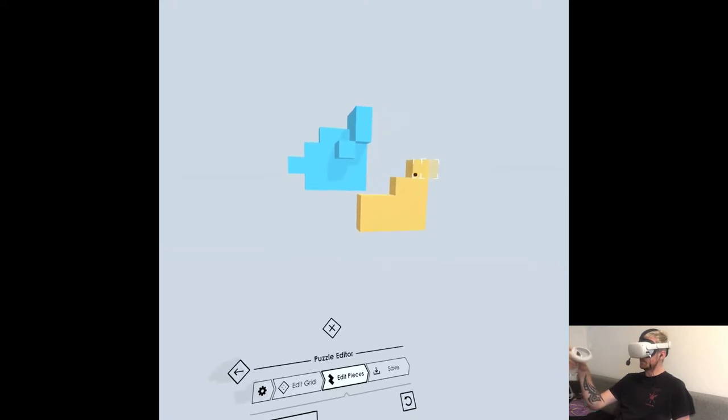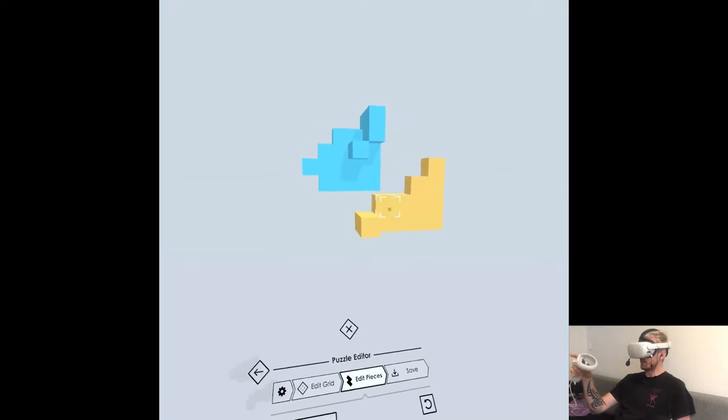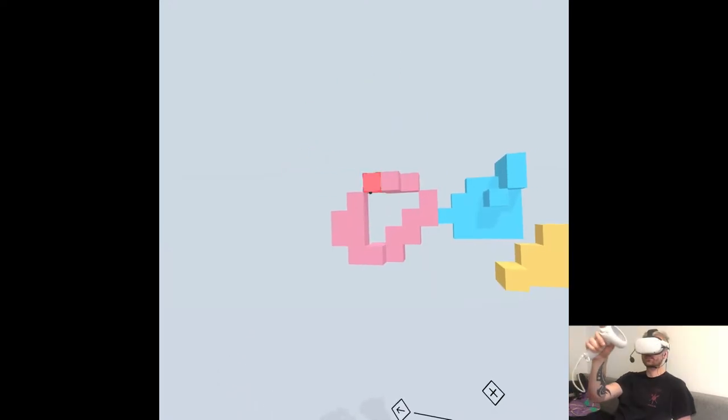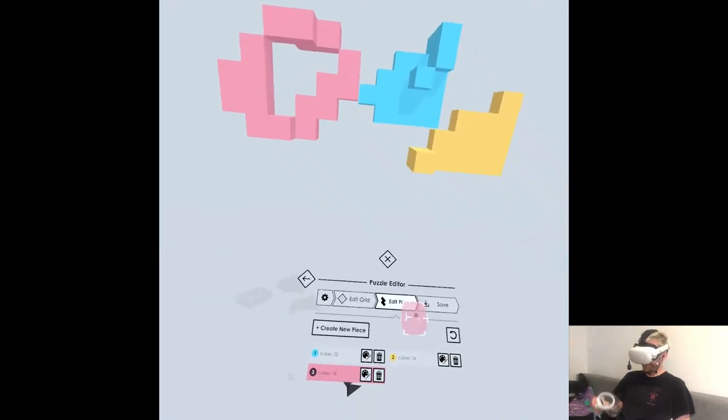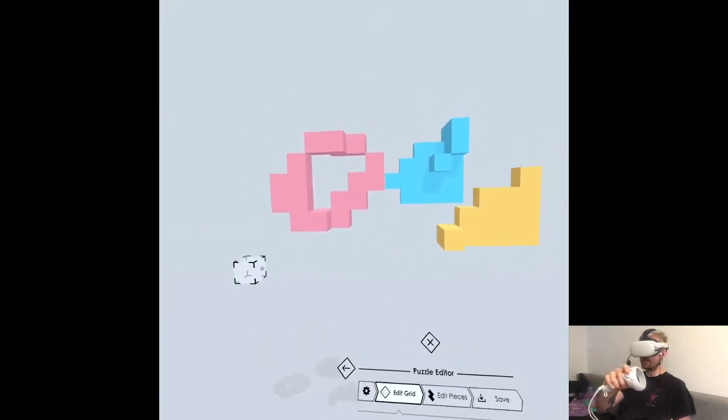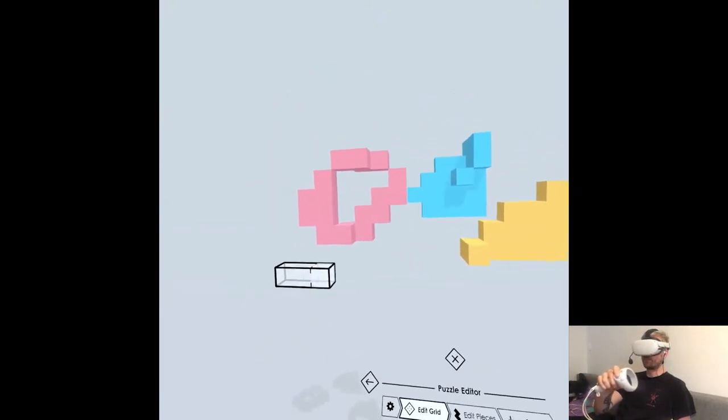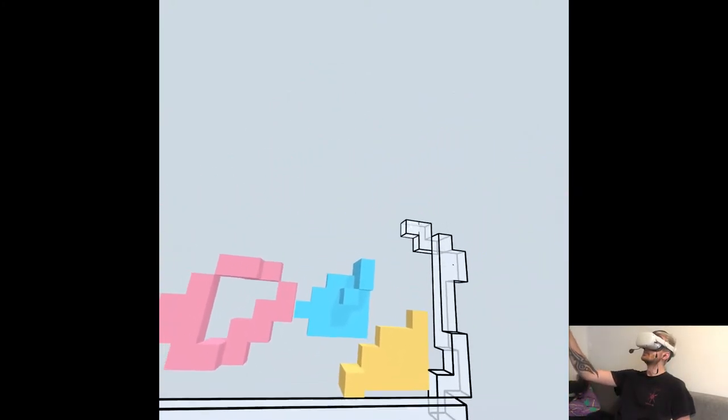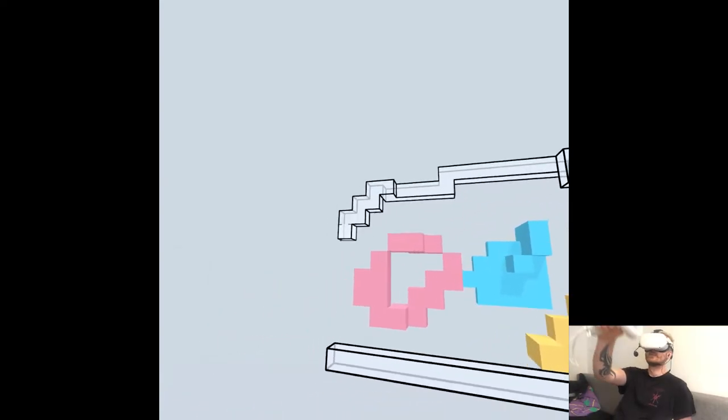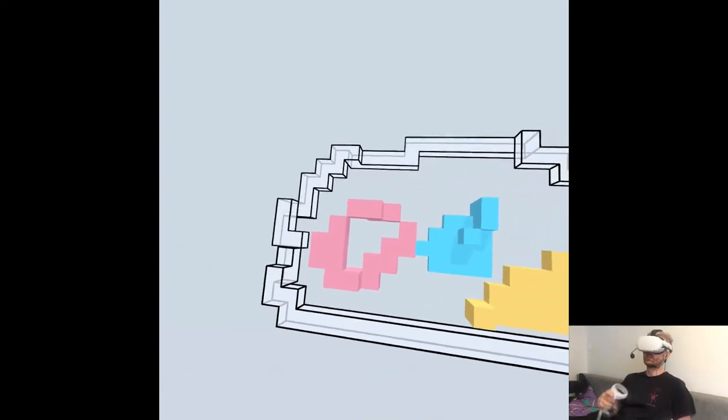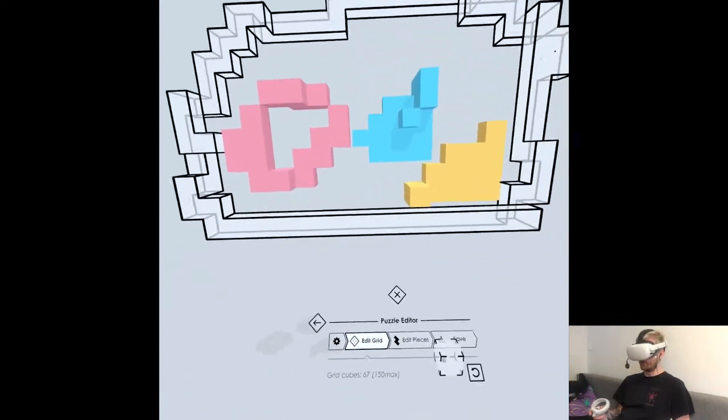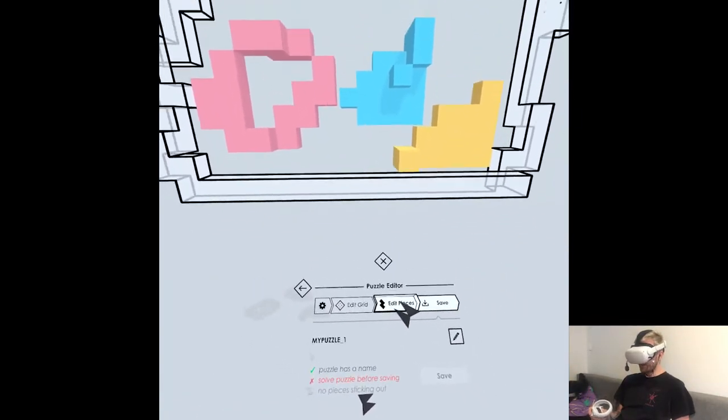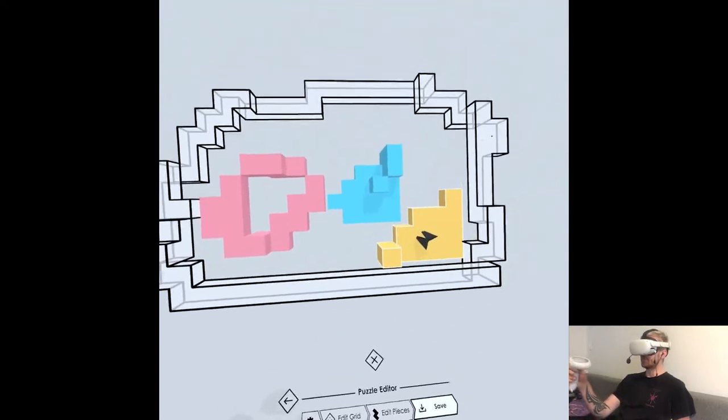This is definitely not for me because I'm not creative. The grid is like a space that you can build, right? That's horrible. Oh, it's solve puzzle before saving.